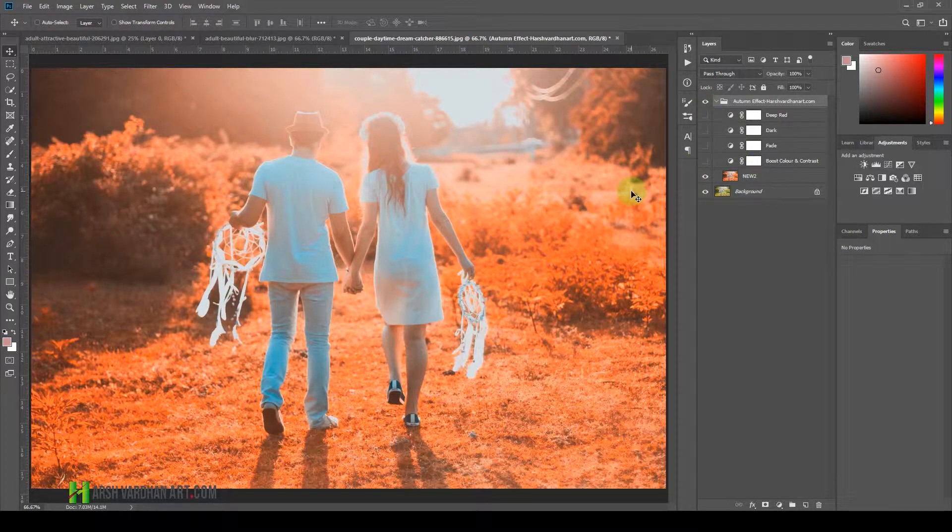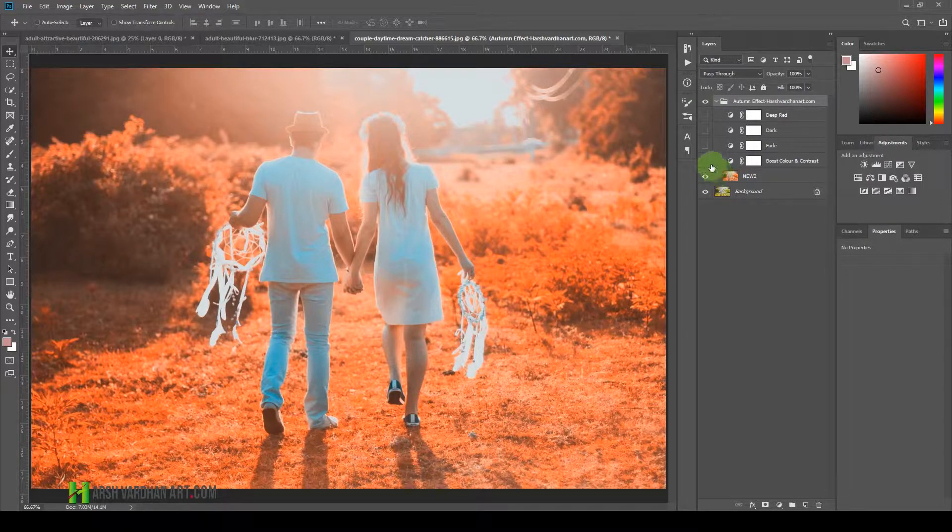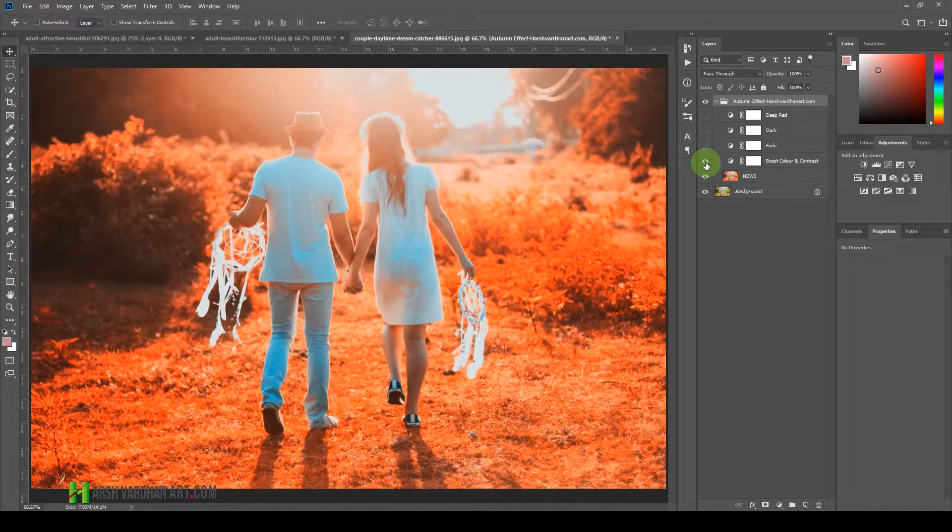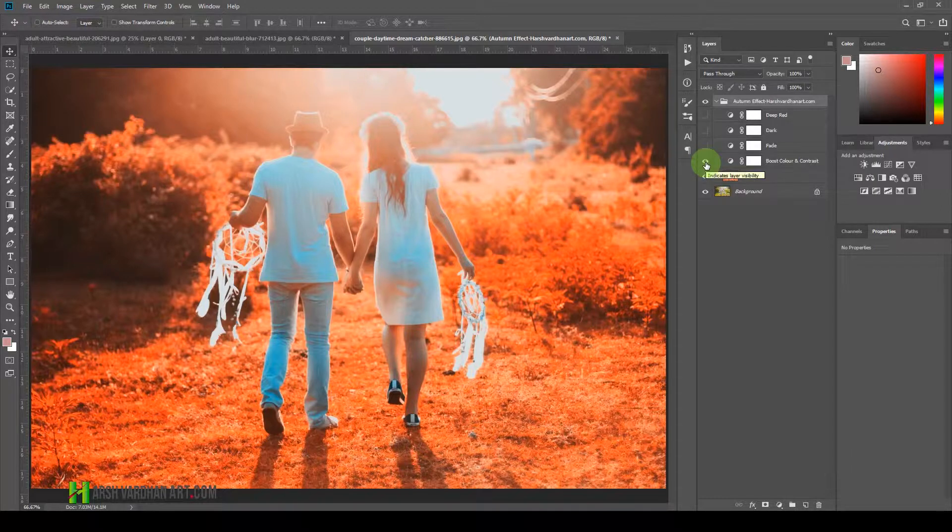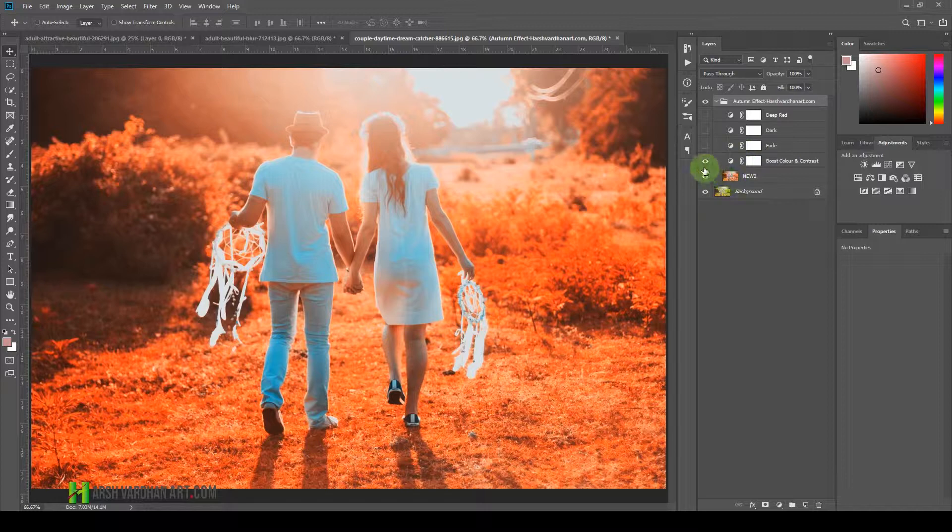If you want to go with this look, you can go with this look. But if you want to have some more extra saturated or lots of contrast in your image, then you can use these layers.